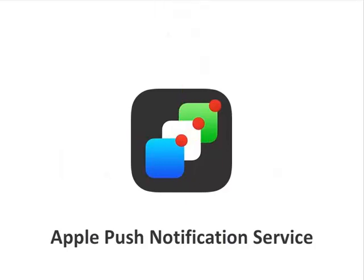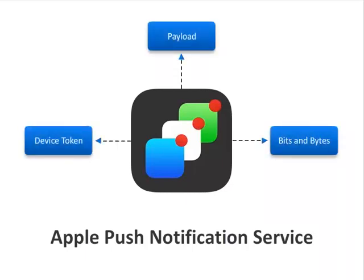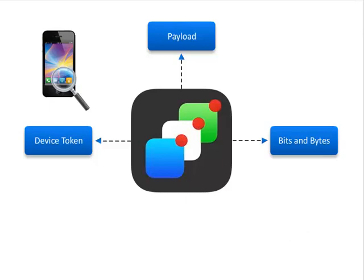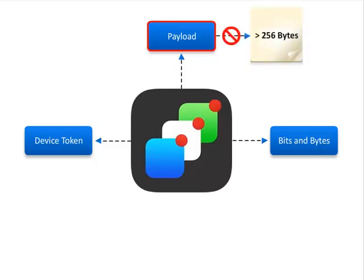A push notification is a short message that consists of the device token, a payload, and a few other bits and bytes. Device token contains the information that enables APNS to locate the device on which the client app is installed. The payload contains the actual data that will be sent. Push notifications are intended to be small, and so payload cannot exceed more than 256 bytes.